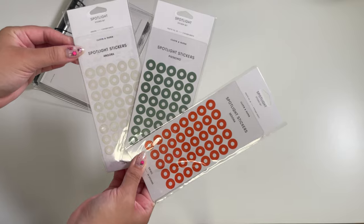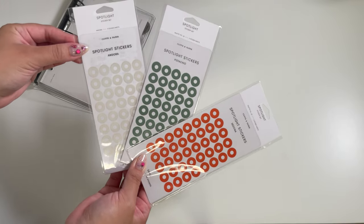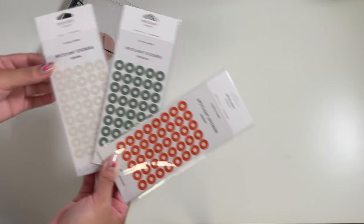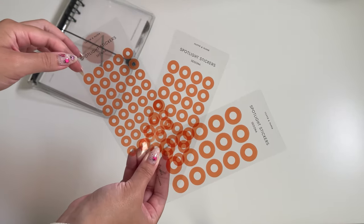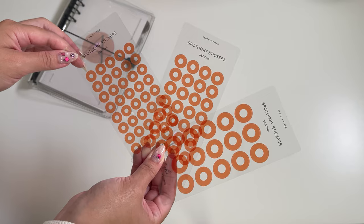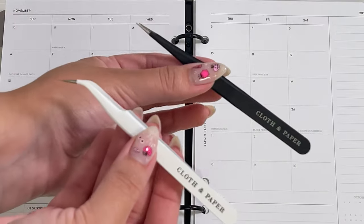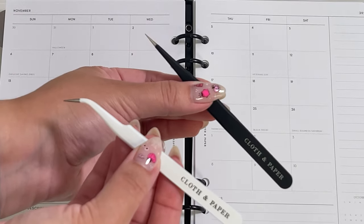Now let's take a look at the fall spotlight stickers: Angora, Pistachio, and Sedona. Each sticker pack comes with three sizes, small, medium, and large.